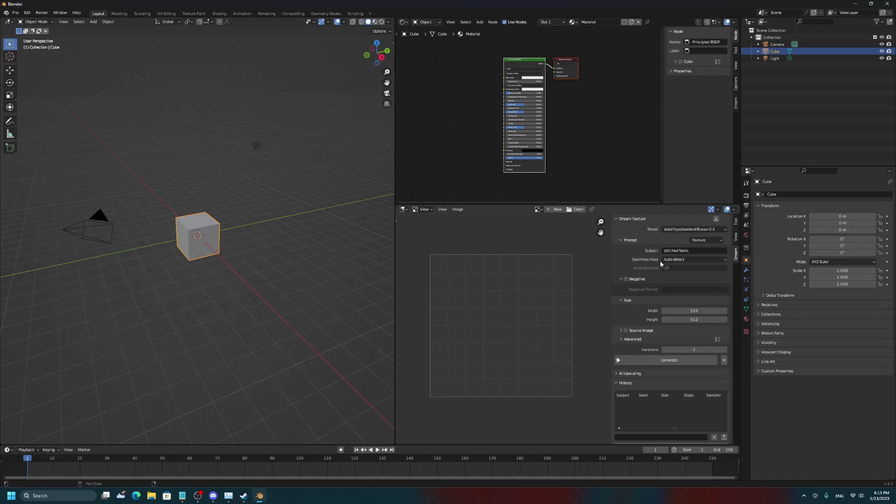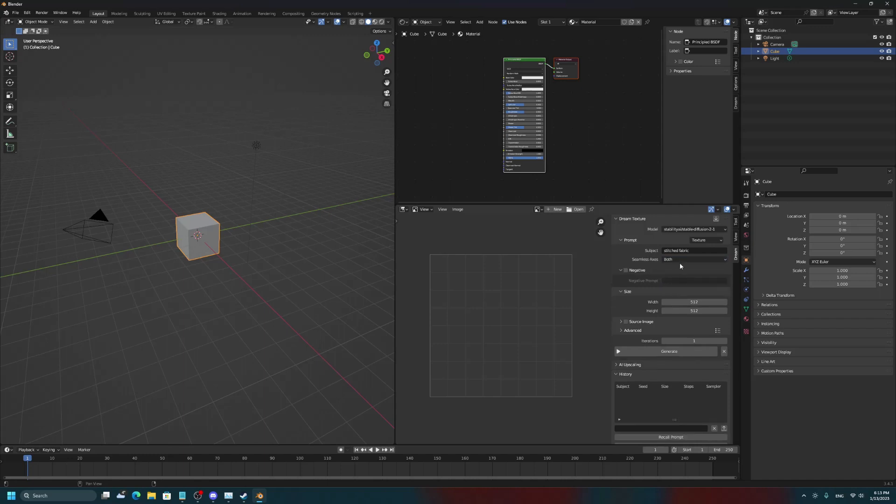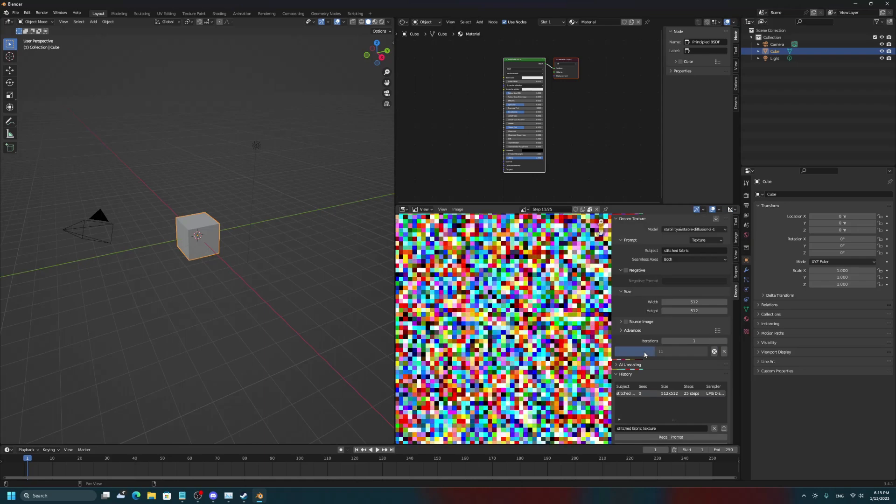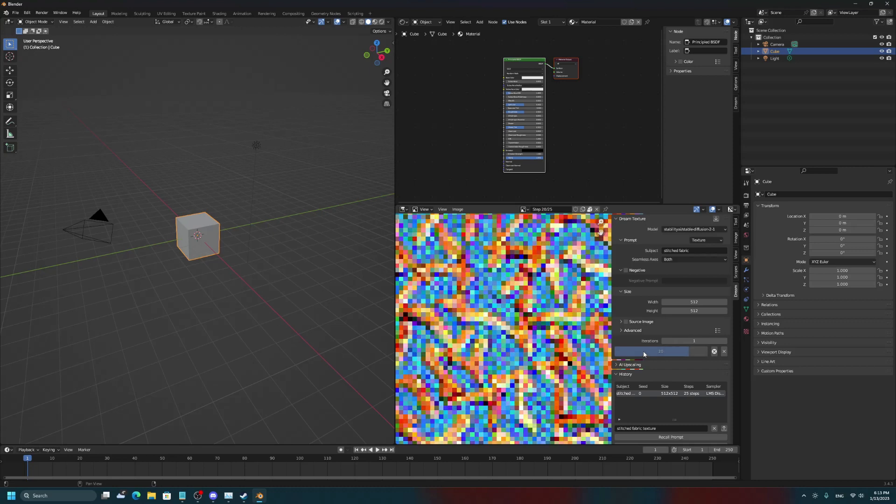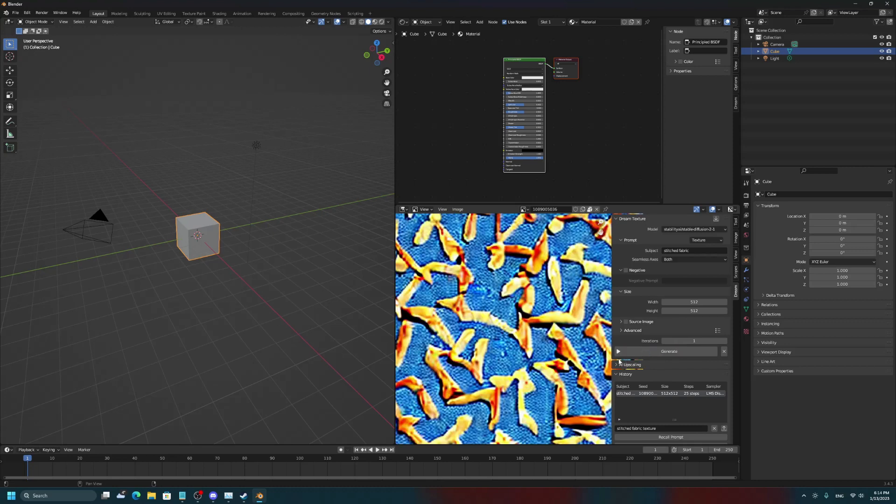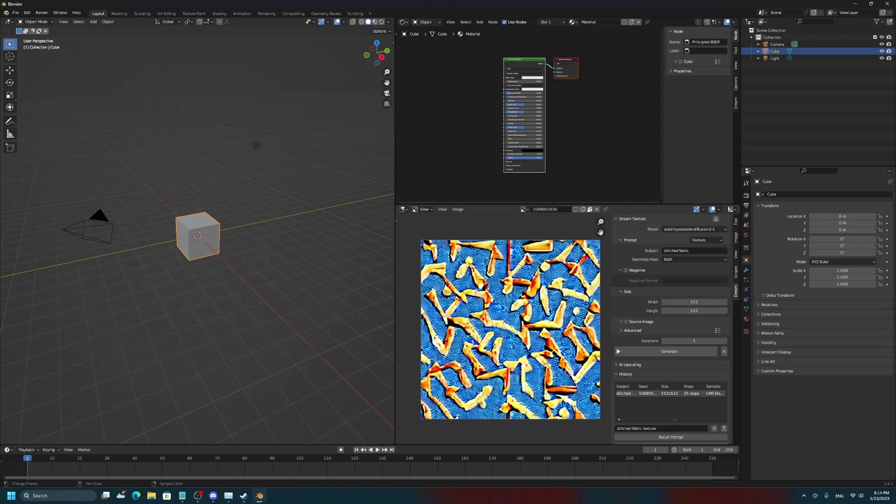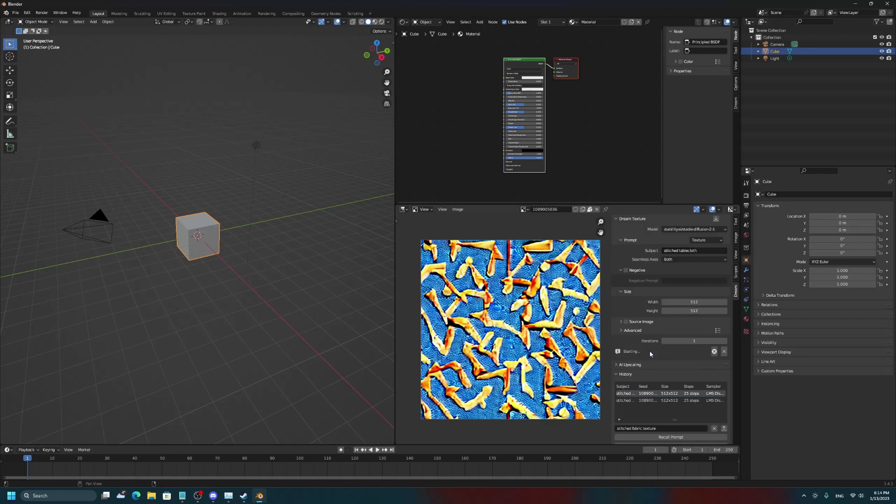And as for the seamless axes, I like to have it seamless on both X and Y, and then finally, we press Generate. Now, this is a bit of a wonky result, but that's the kind of what you get with AI. You never know exactly what you'll get, so we're probably going to have to make this much more specific to get some result that we actually like. Let's try, for example, Stitched Tablecloth, and then click Generate again.